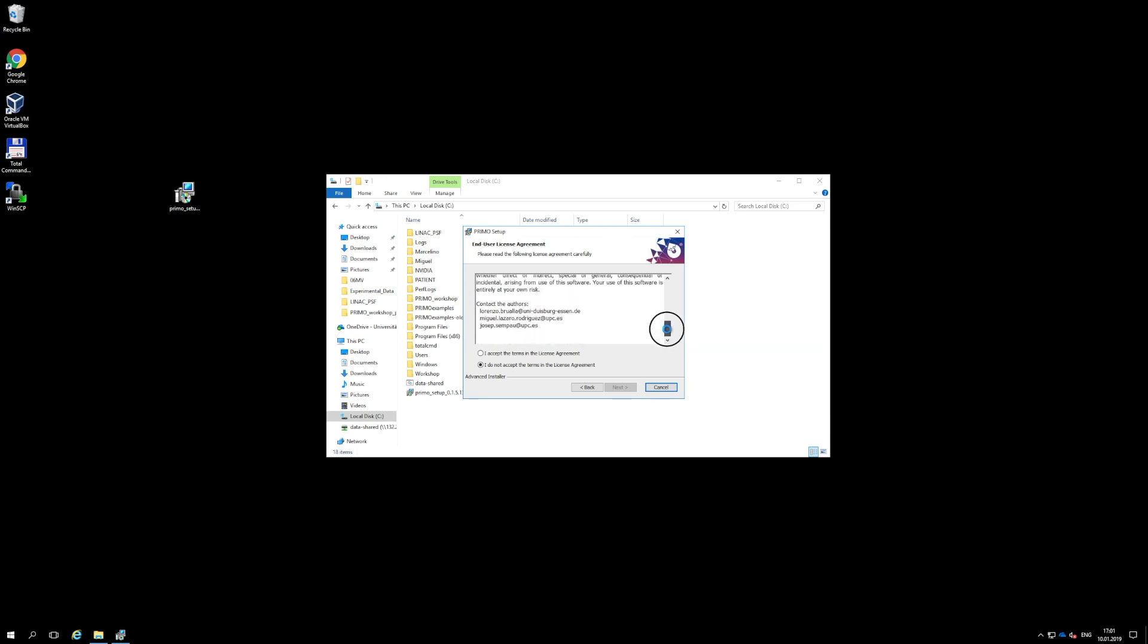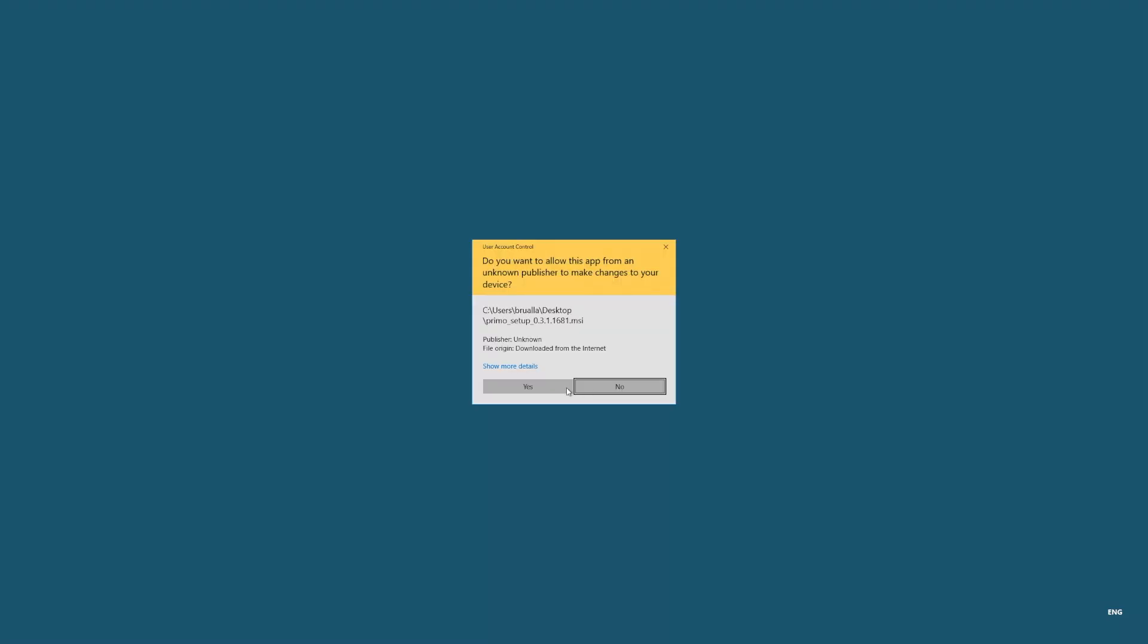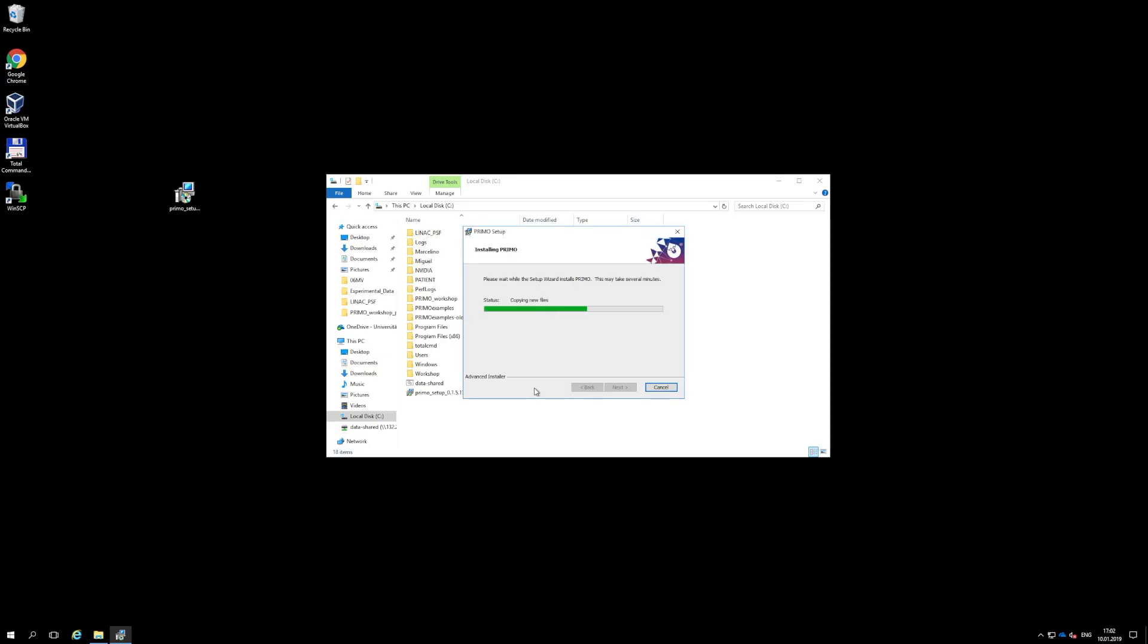You will be required to accept the copyright and disclaimer agreement and the software will be installed in the directory you have chosen. The default directory is c colon backslash Primo. We suggest that you keep that default directory.